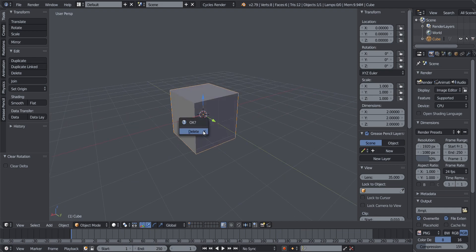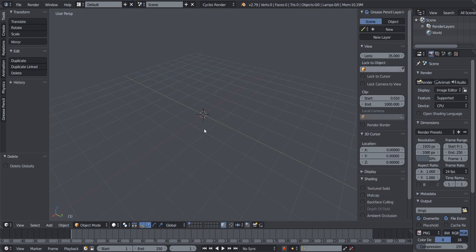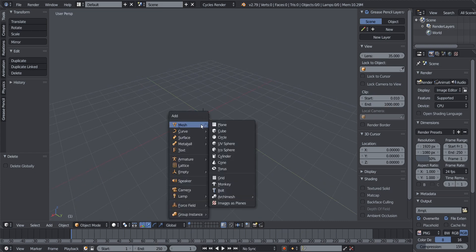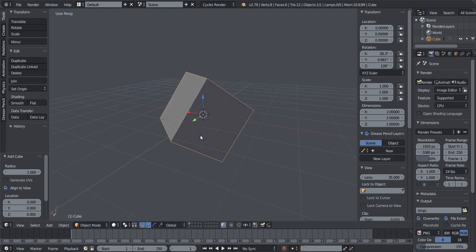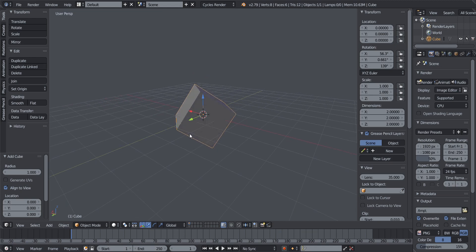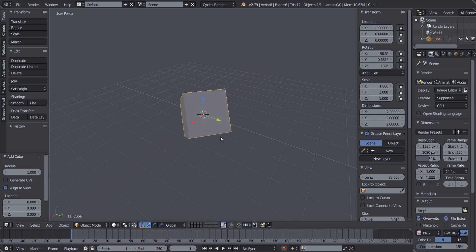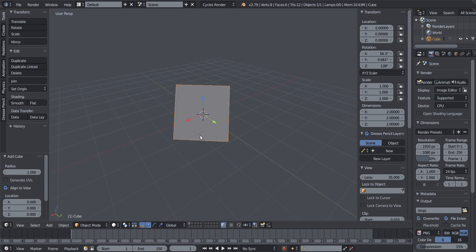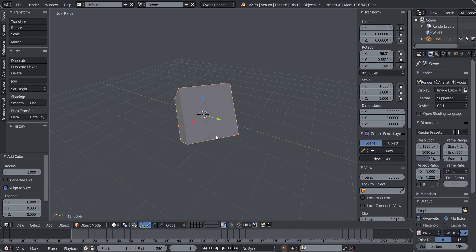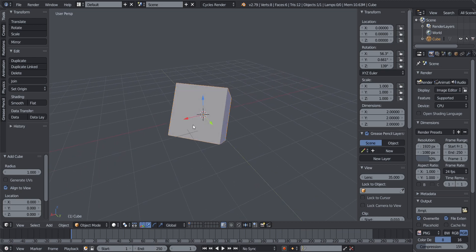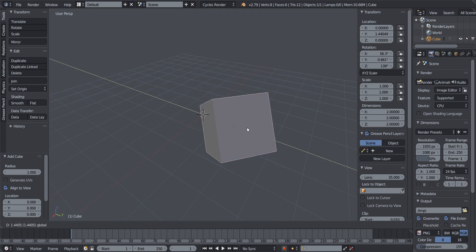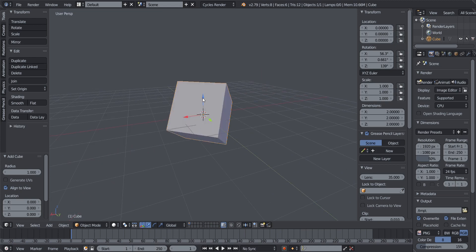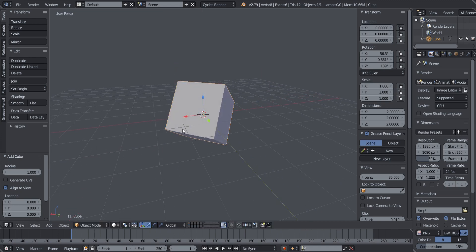When I added the cube from my view, it was aligned to my view, which means it has been rotated in the X, Y, and Z axes. The red arrow represents the X axis, the green arrow represents the Y axis, and the blue arrow represents the Z axis.